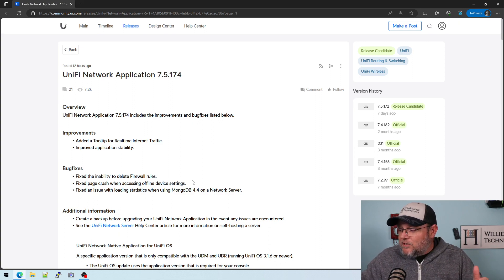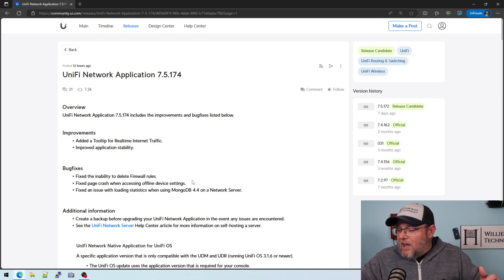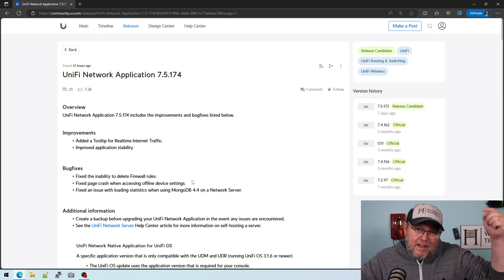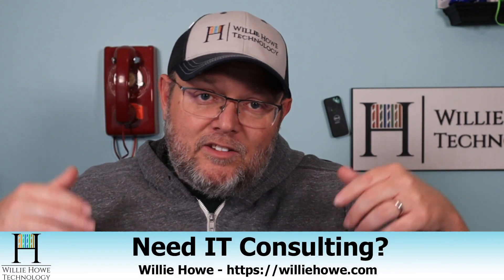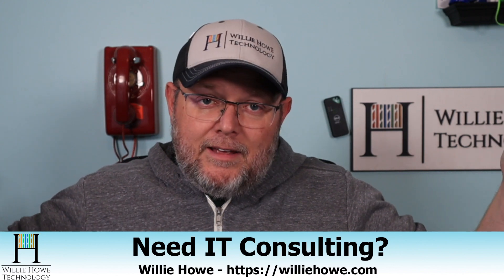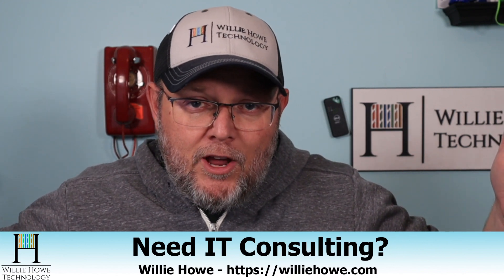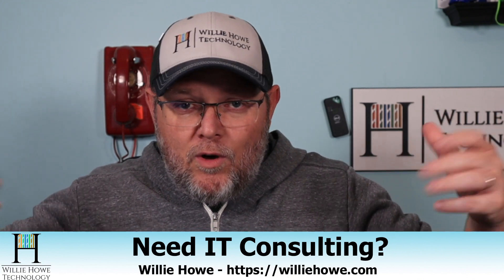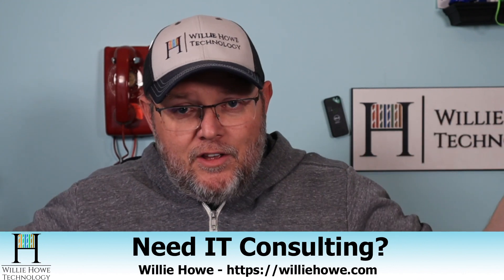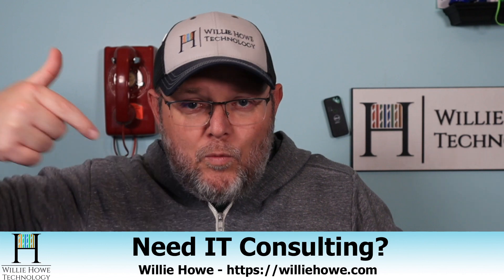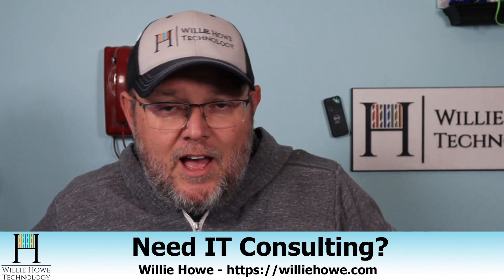So if you've got questions about this, let me know down in the comments. As always, give this video a thumbs up. Subscribe. Follow me on Twitter and TikTok. Those links are down below, along with our affiliate links, if you'd like to support the channel, and a Patreon link. And if you need IT consulting, if you've got a self-hosted controller and you want to upgrade it but you don't want to deal with it, you can reach out at williehowe.com.